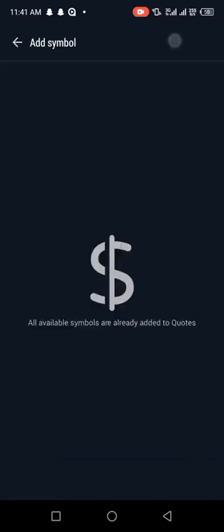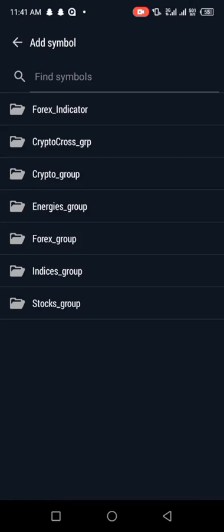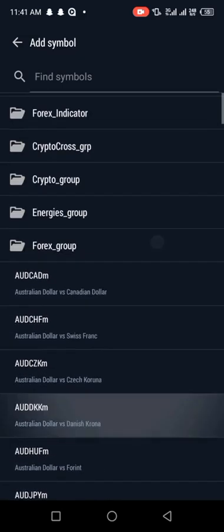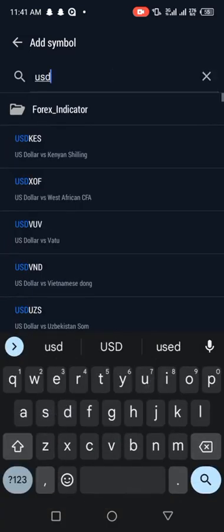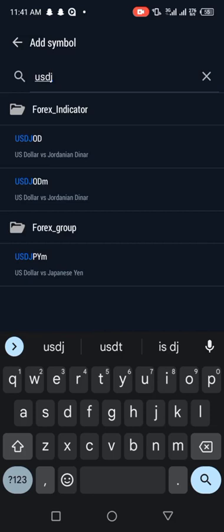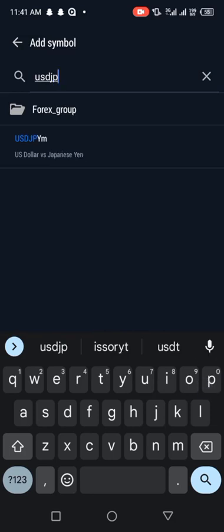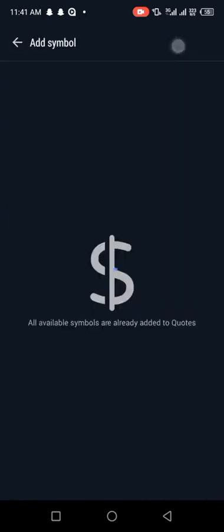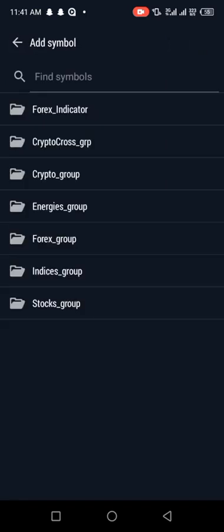The next thing to know is this plus sign. If you click on it, it shows the assets my broker offers — crypto, energies, forex, indices. Let's go to the forex group. If I click on forex group, there are many forex pairs you can choose. Let me type the one I need: USD/JPY. If you click on it, it will appear in your quotes.